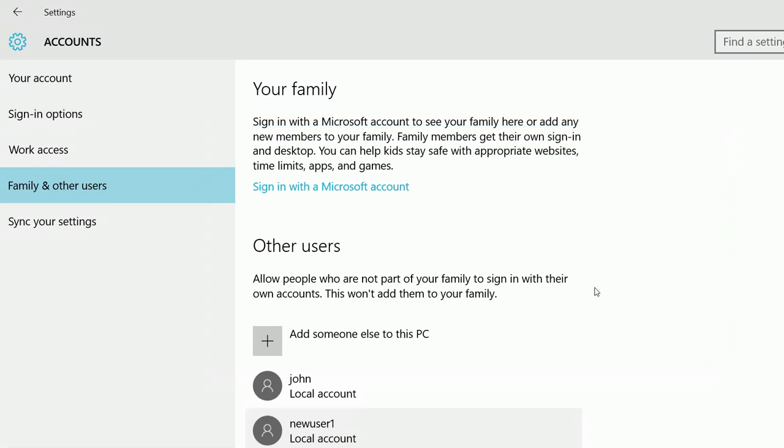So this way we can use Microsoft Windows 10 without using Microsoft account.